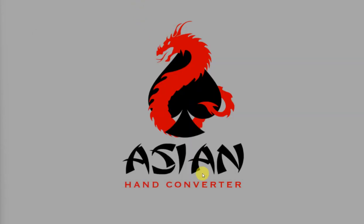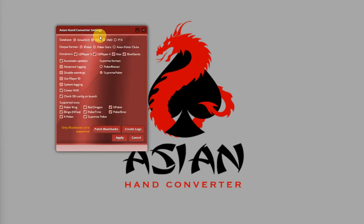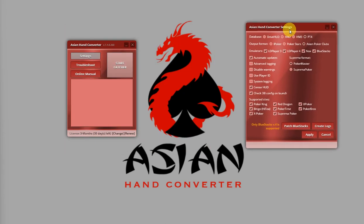Now, let's go to Asian Hand Converter. So, an important thing to note here: